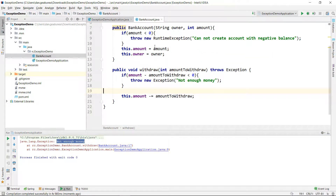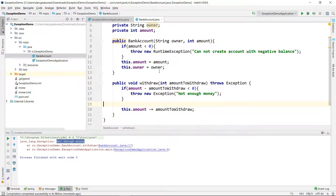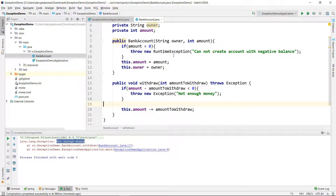I hope this illustrates the difference between checked and unchecked exceptions pretty clearly. Unchecked exceptions are things you don't know about in advance and you're not forced to treat them at compile time. Checked exceptions are things you are aware about and the compiler forces you to do something — either put it in a try-catch statement or delegate handling to an upper level in the call hierarchy.